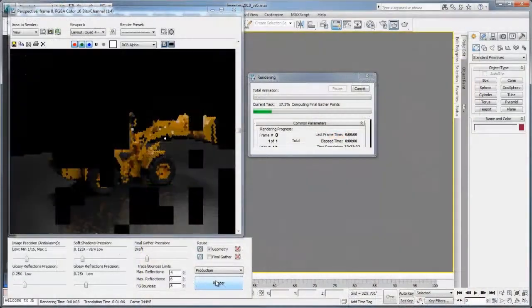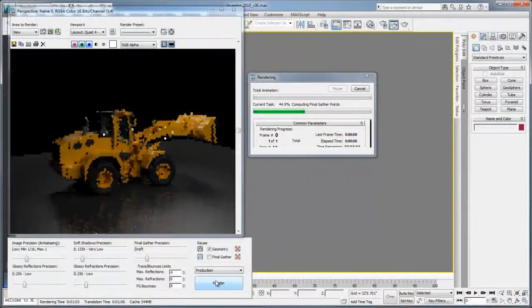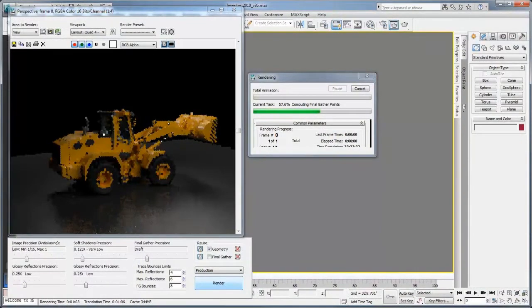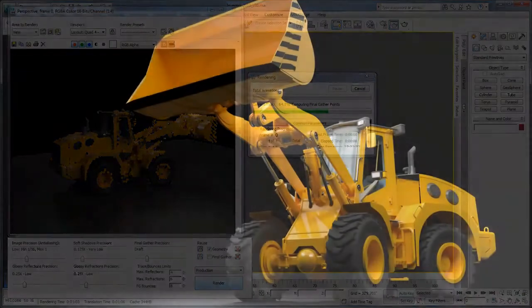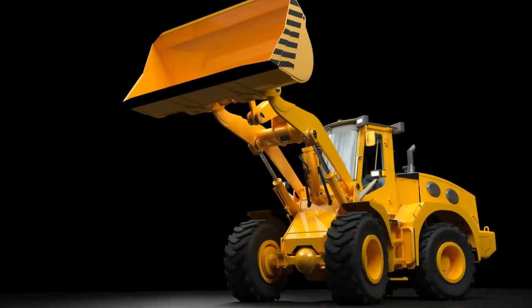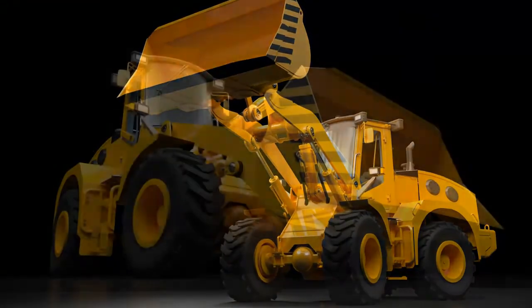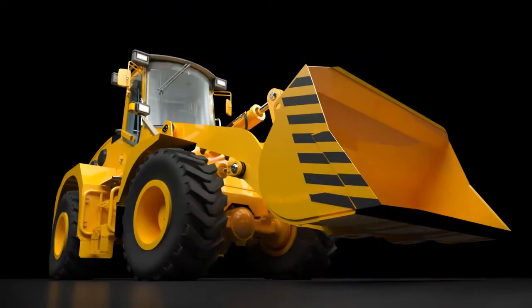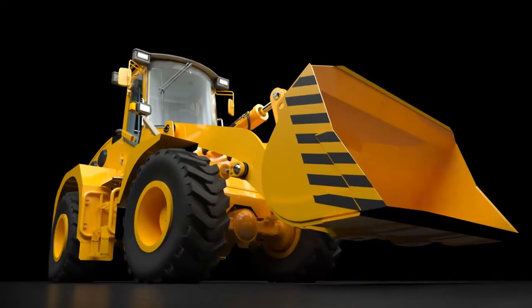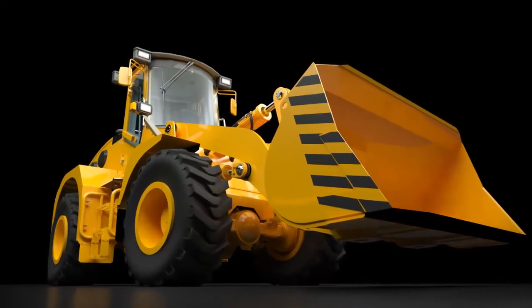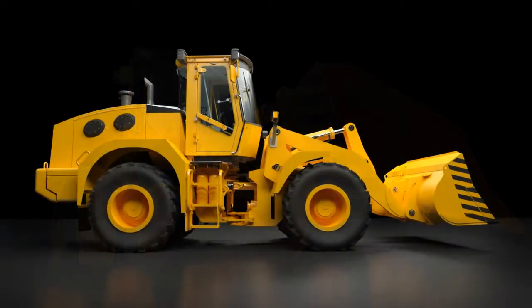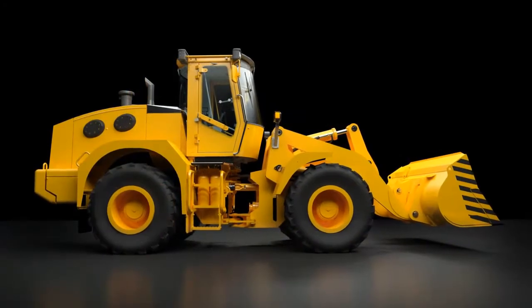To better market and sell your products, create cinematic quality renderings and 3D animations directly from your engineering design data, reducing the need for costly physical prototypes and photo shoots.